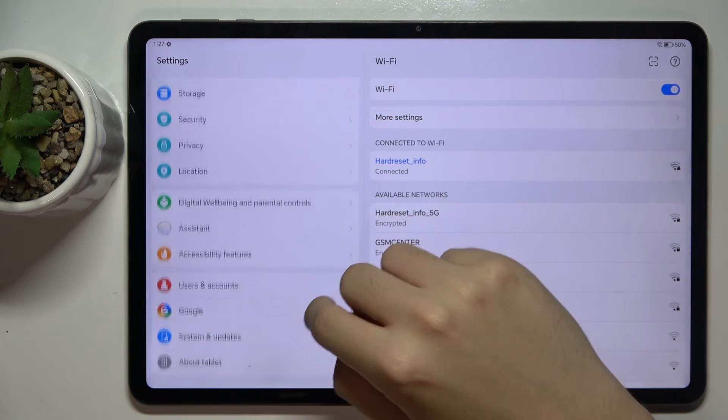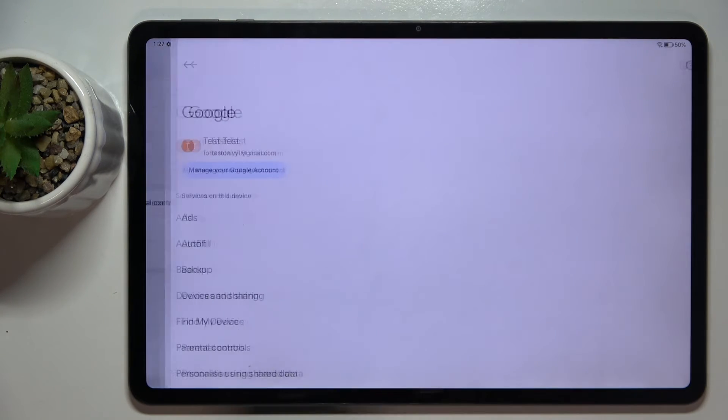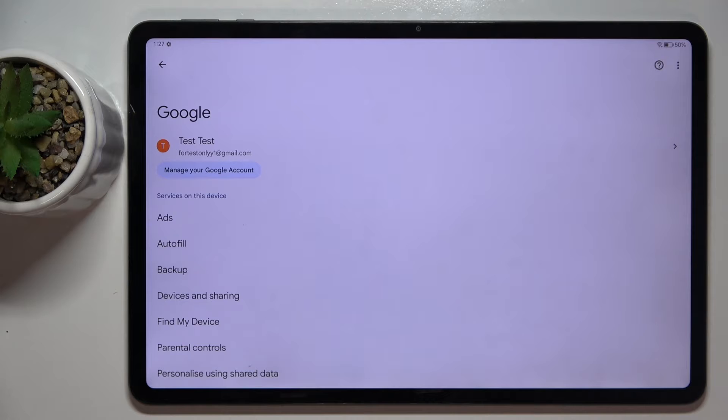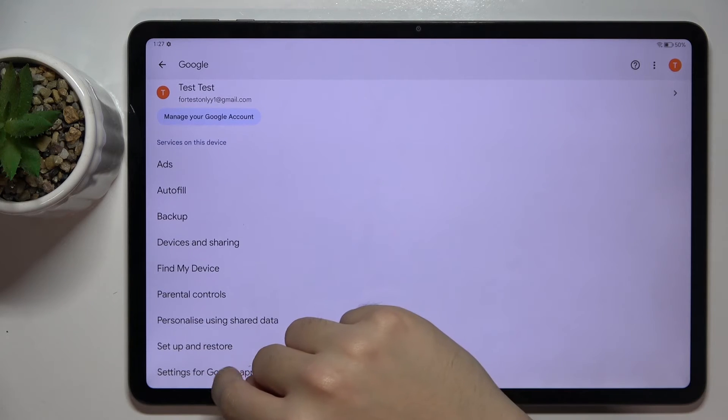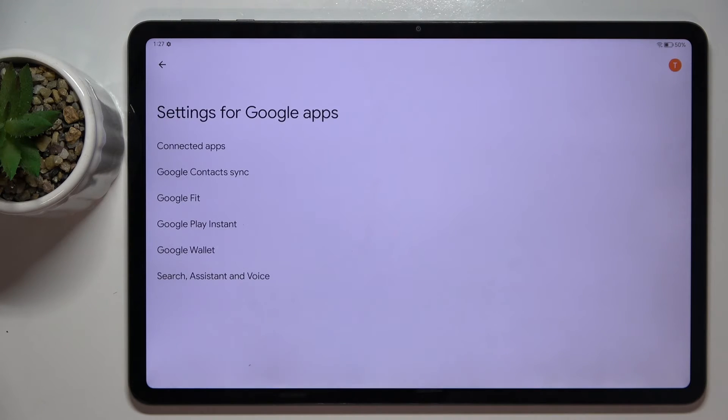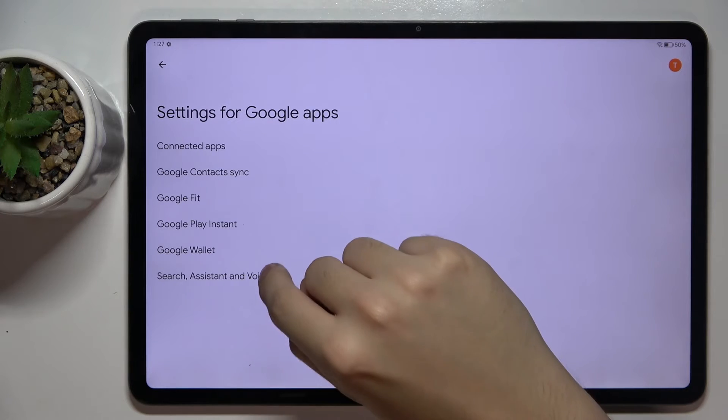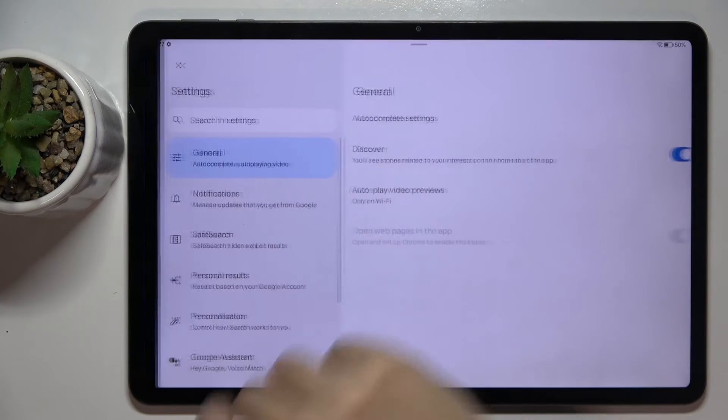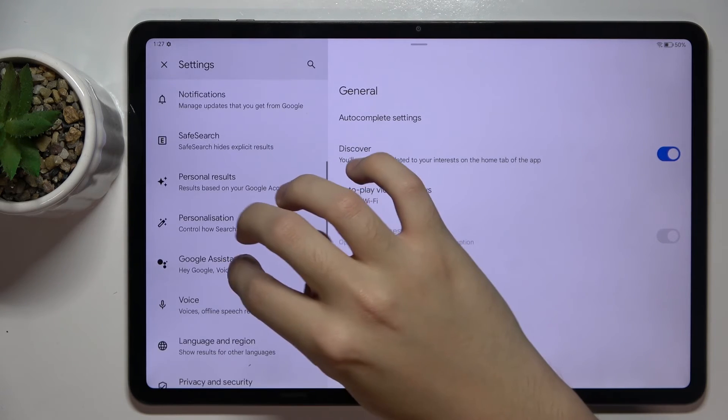Scroll down and find the Google option right here. Now scroll down and click on Settings for Google Apps. Here we have to choose Search, Assistant and Voice.